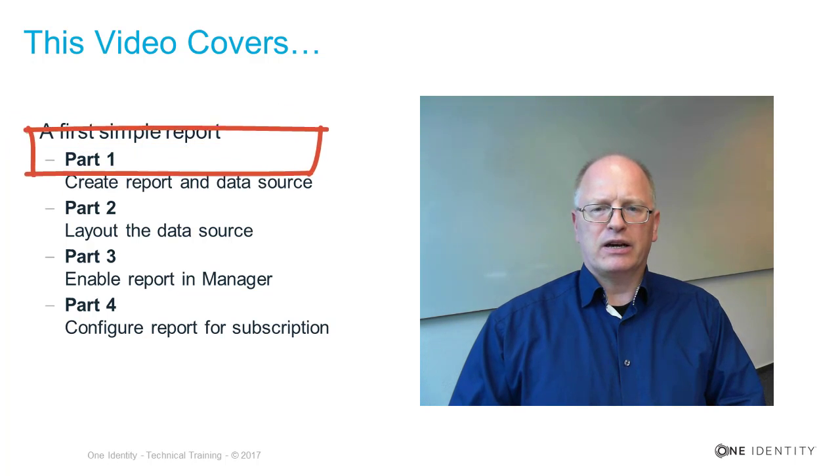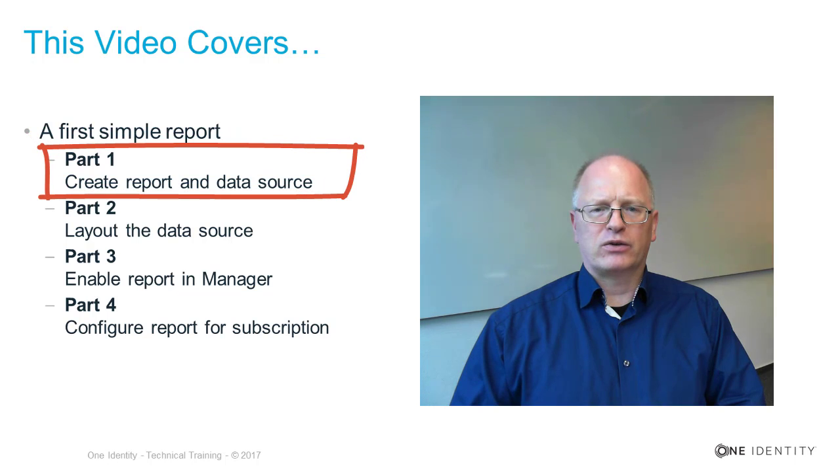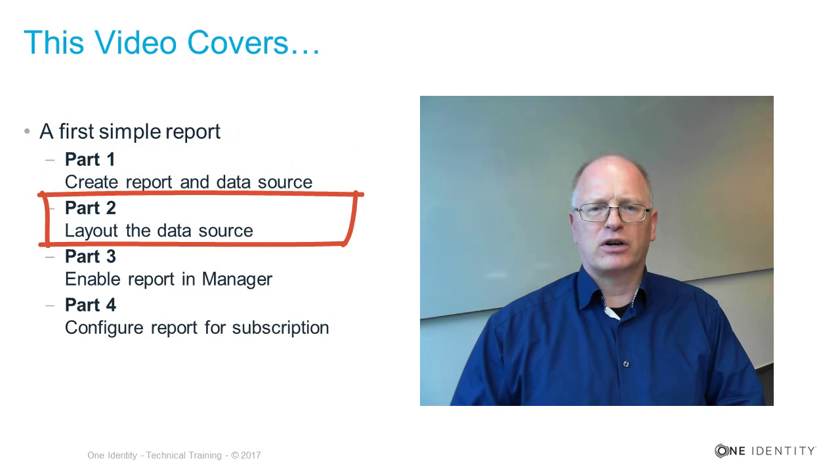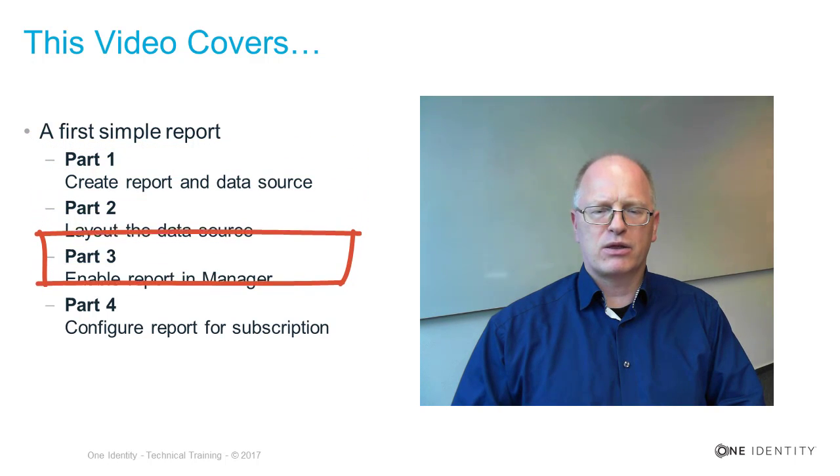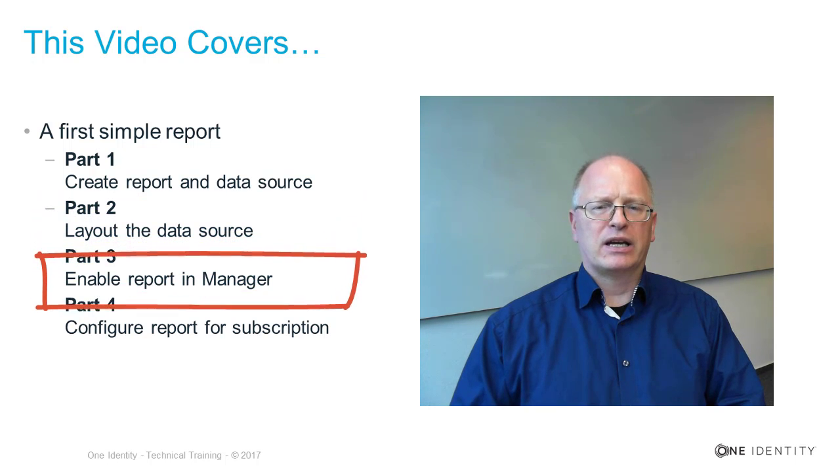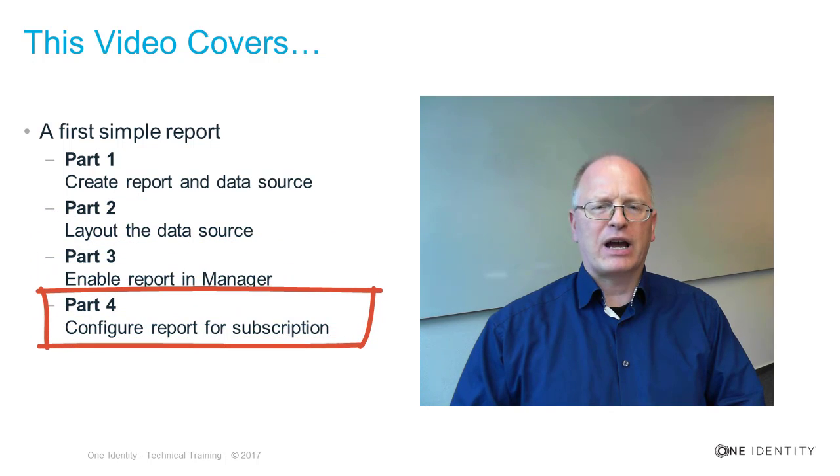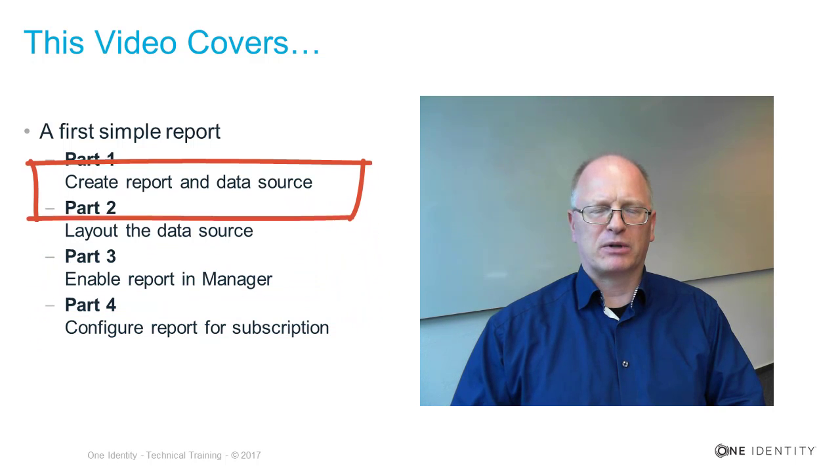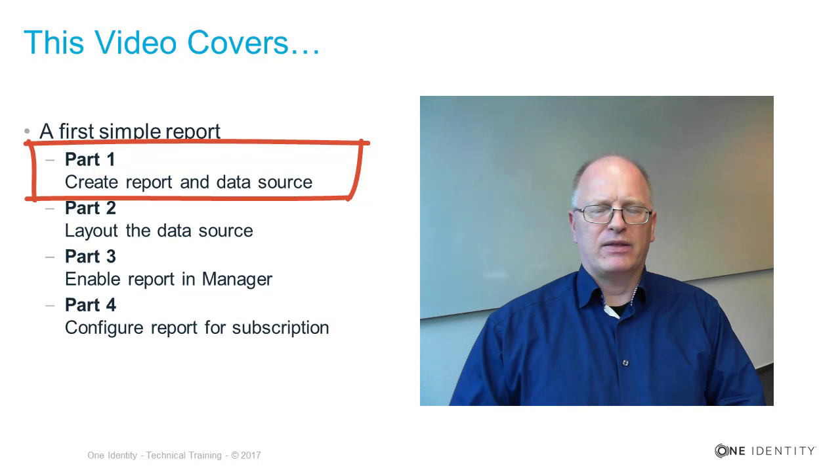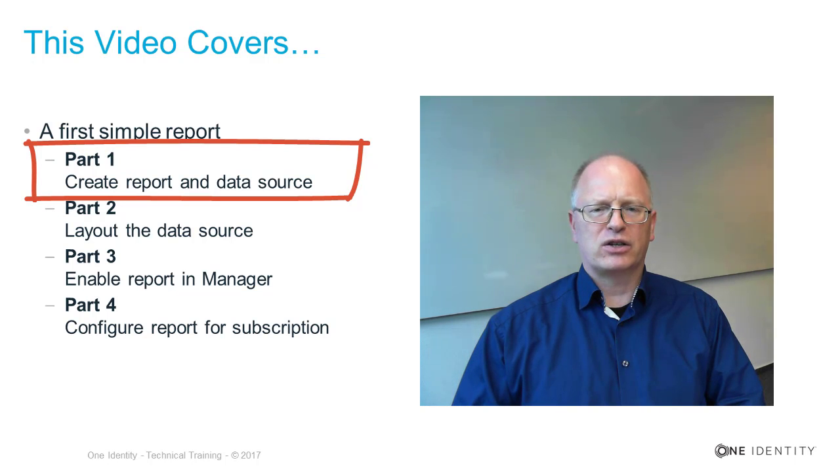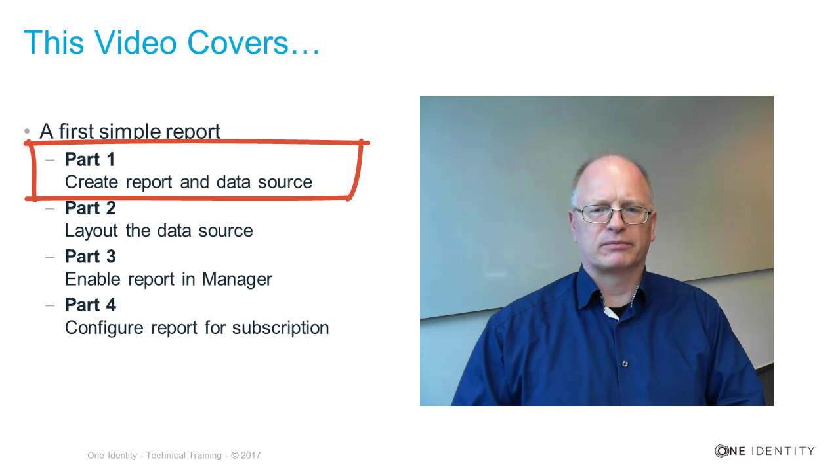I will show you in the first part how to create the data sources, in the second part how to create the layout, and in the third part how to make the report available in Manager. In the fourth part I will do the same for the web portal and make the report subscribable. This is only the first four parts of how to create a report. In the future you will find here much more deep technical stuff around reporting.